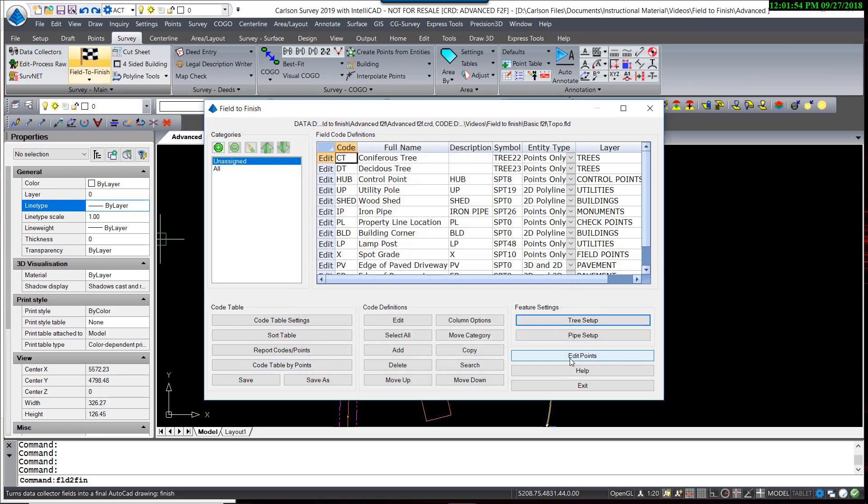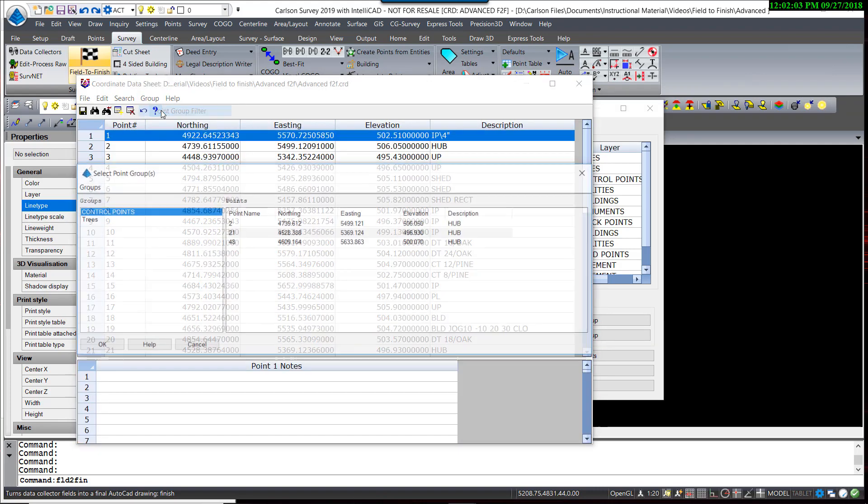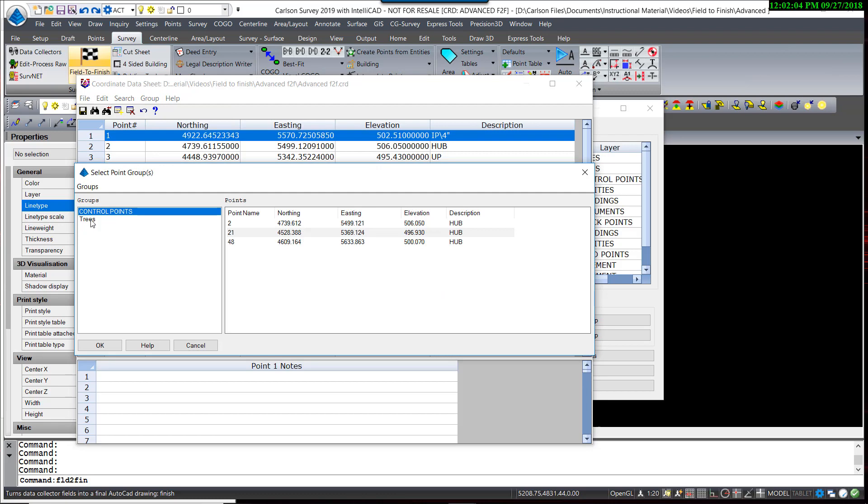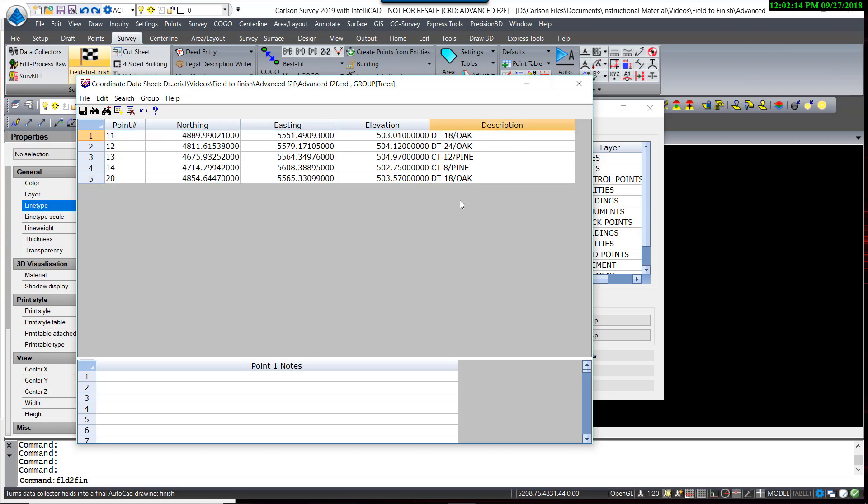We now need to edit our points. Let's filter our points by using a point group filter and select trees. That makes our code list much easier to look at and edit. So DT space 18, the first 18 represents the trunk size, so it would be coded with another space followed by the drip line radius.